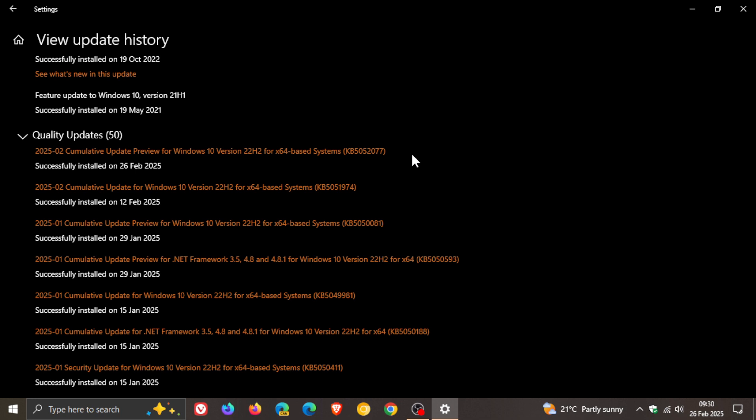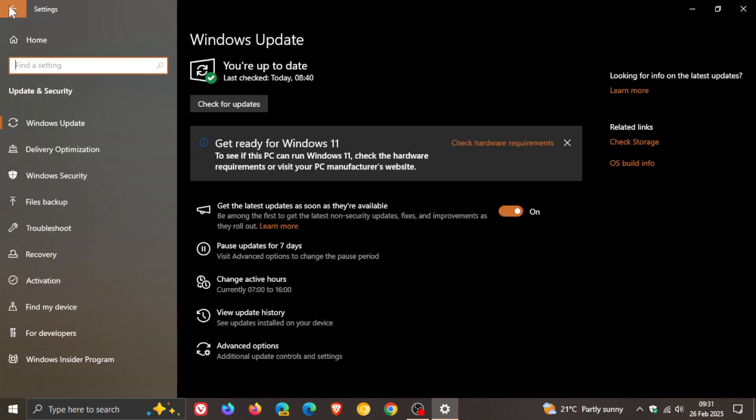And we get a couple of highlights. Just to mention these quickly, this update supports DST changes in Paraguay. And then Narrator, which is an accessibility feature, as you may well know.